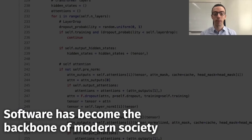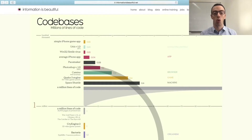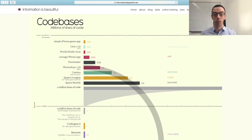Let's start with the software part. Software is nowadays the backbone of our society — it's basically everywhere — and software is becoming more and more complex over time. Let me give you a few examples from this infographic that you can find on informationisbeautiful.com. Here you can see different software systems sorted by their size in terms of lines of code.